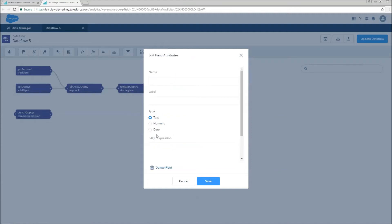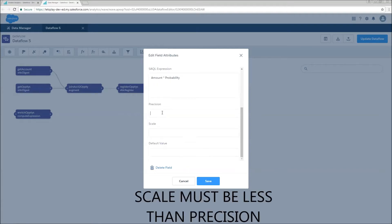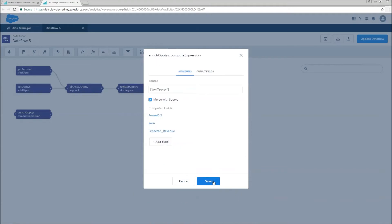So now, I'm going to do another really common formula. Expected revenue. We're going to make this one numeric. And it's going to be amount times probability. Scale and precision. So that should be enough for us to move on.